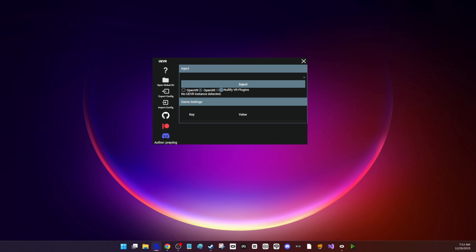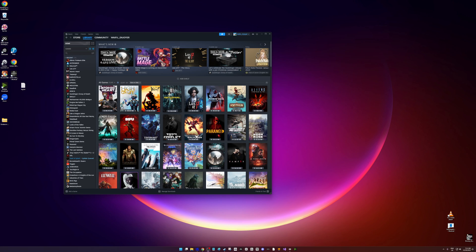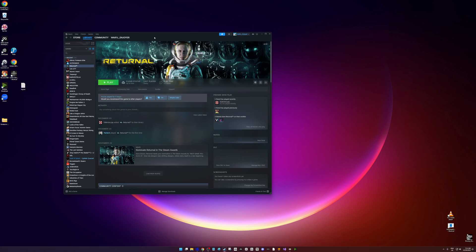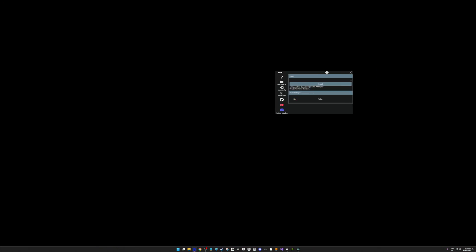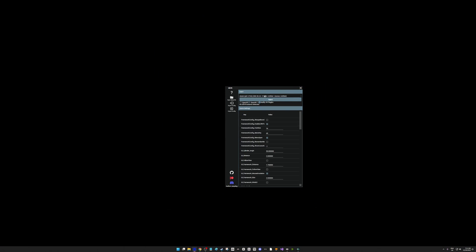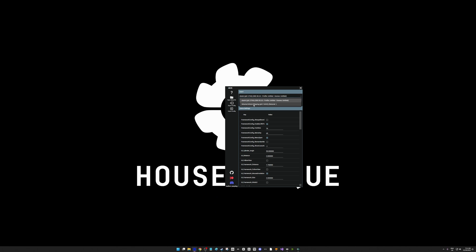Now let's go over to Returnal. We're just going to launch the game and pick the game from the drop-down list.